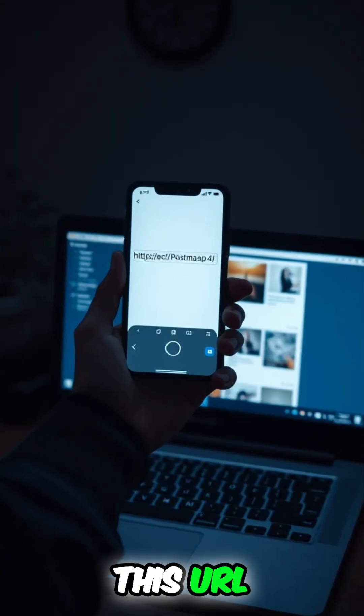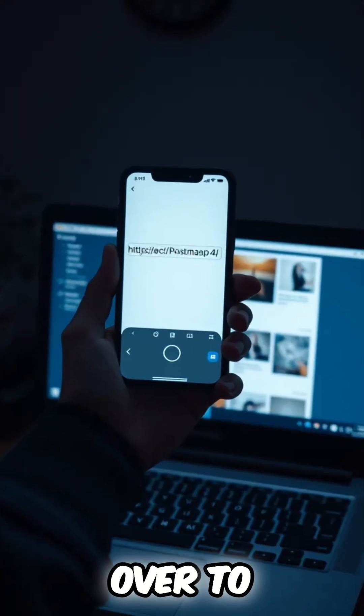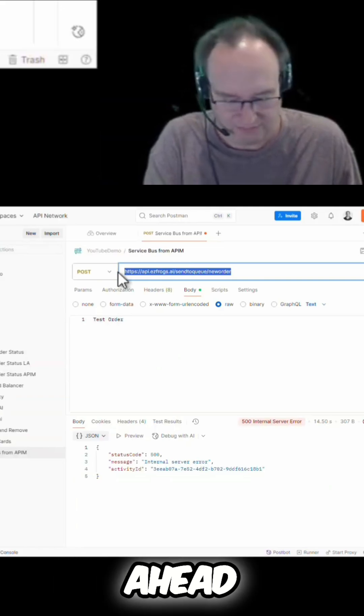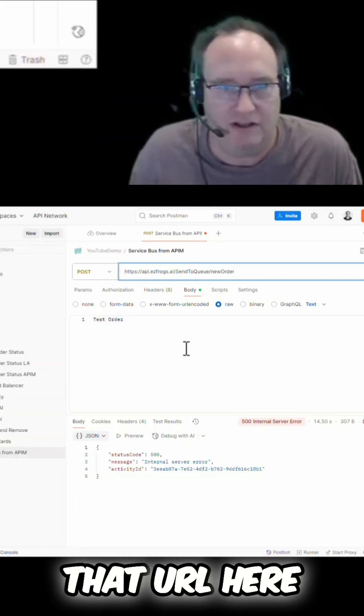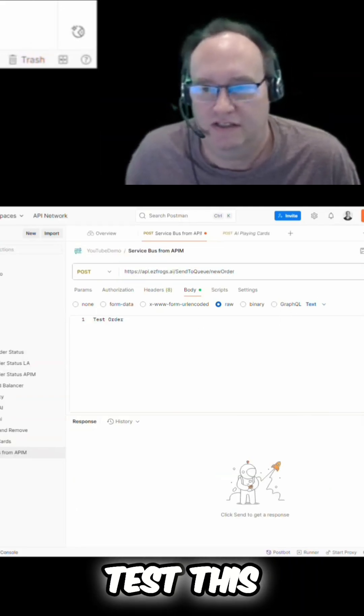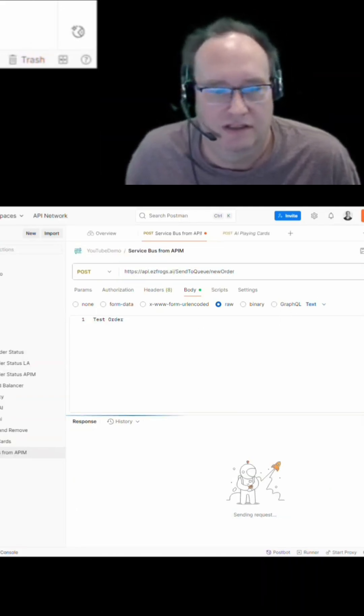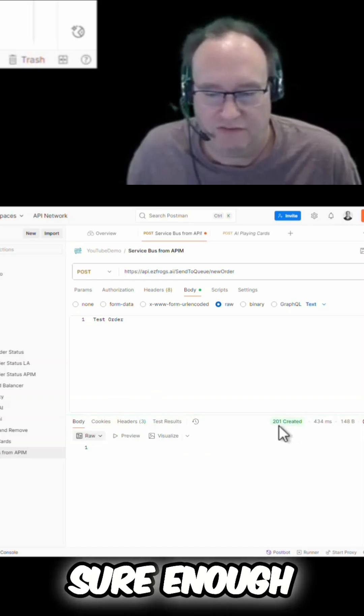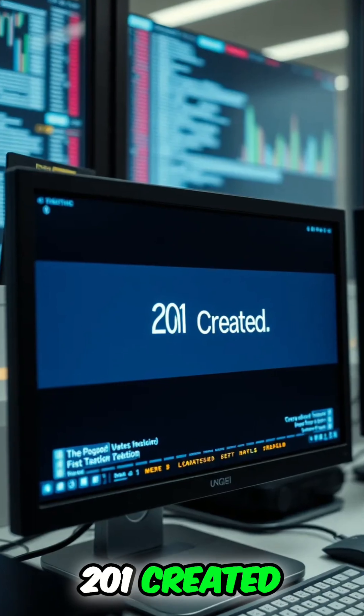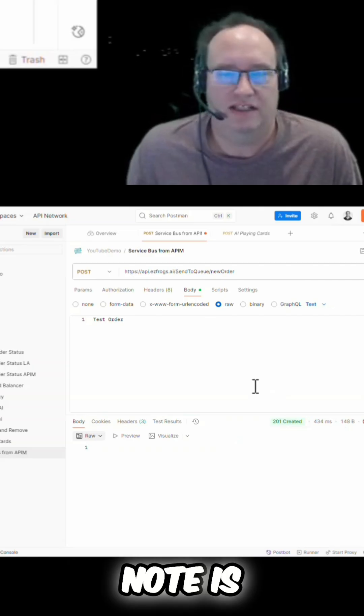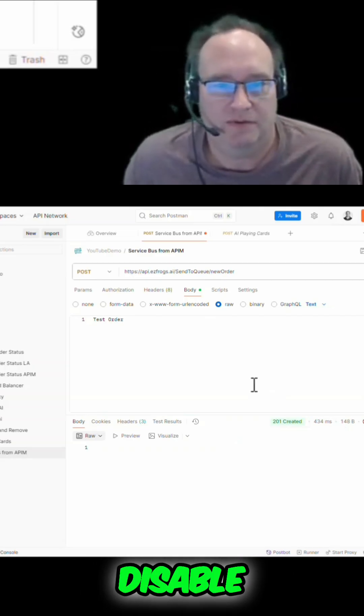Going to grab this URL. Let's jump over to Postman. Okay, now in Postman I'm going to go ahead and paste that URL here. Okay, let's go ahead and test this. And just like that, sure enough, 201 created.